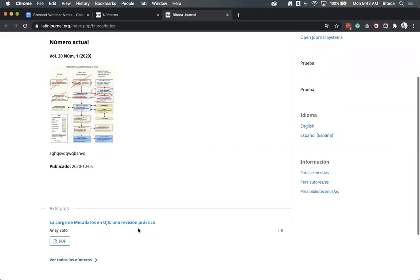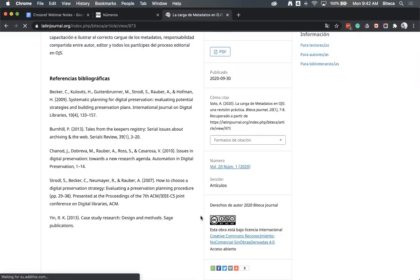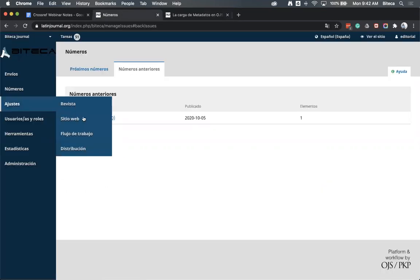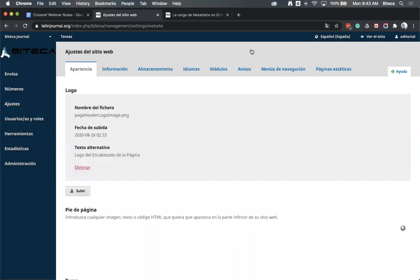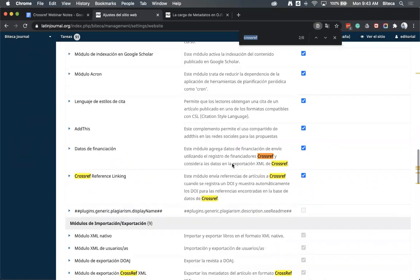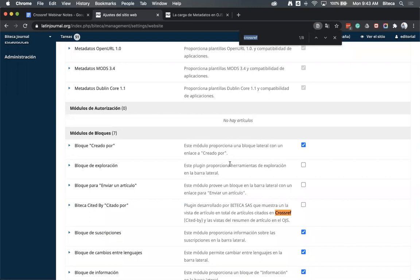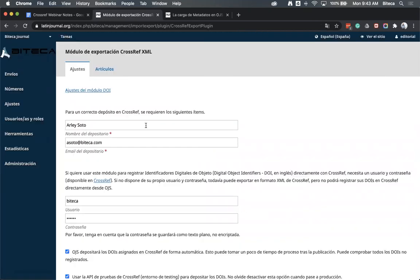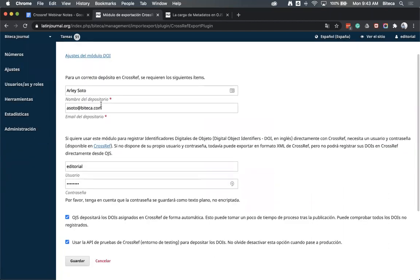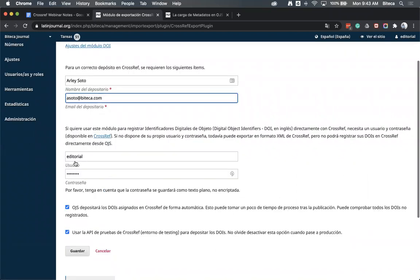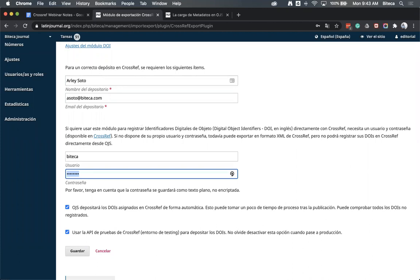Vamos a verificar que el DOI aparece en el artículo. Parece que faltó completar algo: hay que configurar el módulo de exportación de Crossref con el correo electrónico al cual llegará la notificación de Crossref y la contraseña que nos envió Crossref. Vamos a hacer el ejercicio de nuevo — primero despublicamos el número.